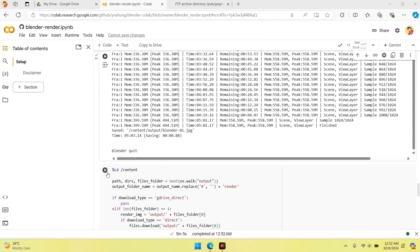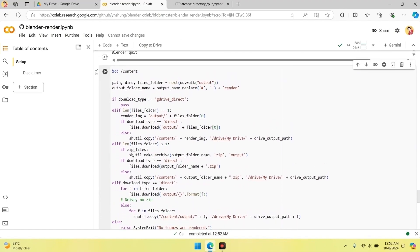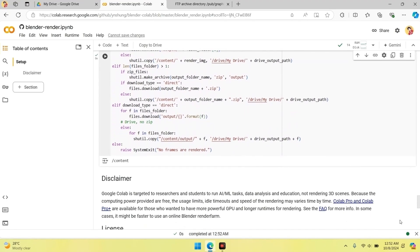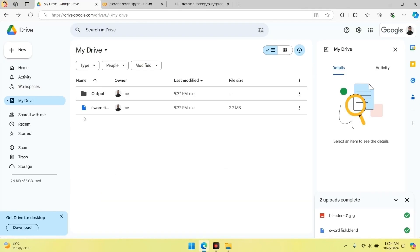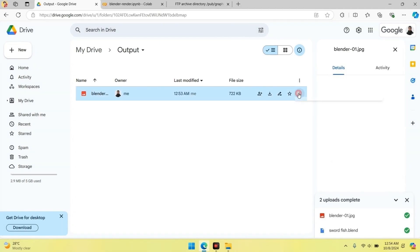Once the process is complete, the rendered image will be saved directly to your Google Drive. Now that the rendering is complete, let's check our Google Drive. Here's the image we rendered — amazing, right? You can easily download this image by right-clicking on it and selecting Download. And that's it!